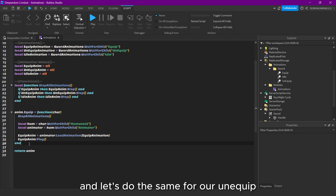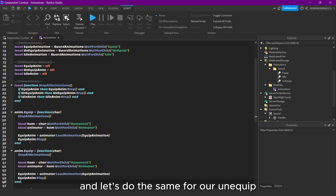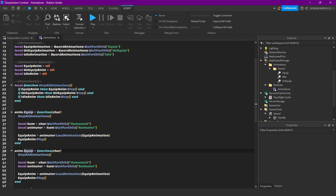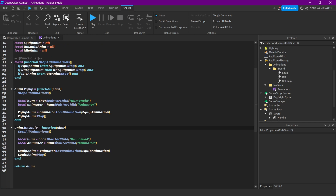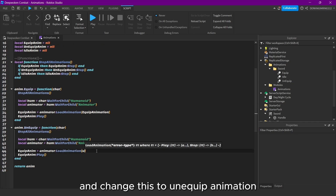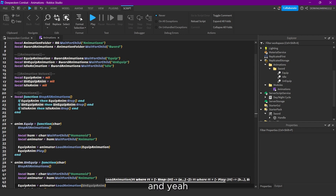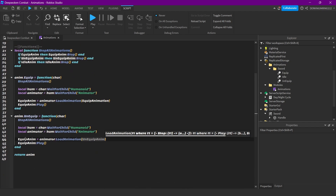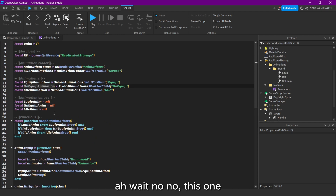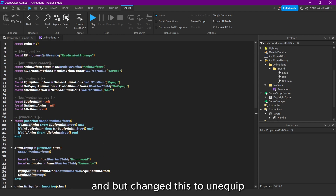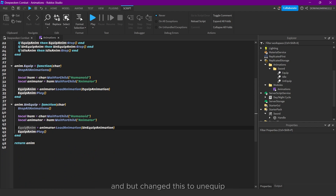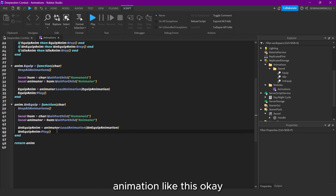And let's do the same for our unequip animation — like this, and change this to unequip animation. Change to unequip animation.